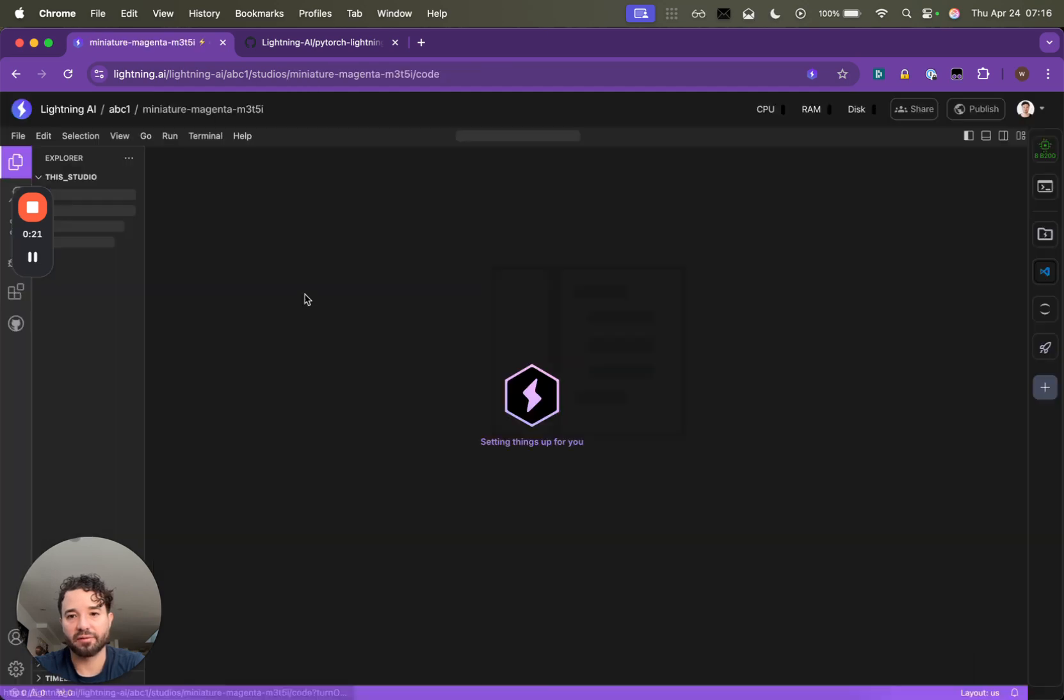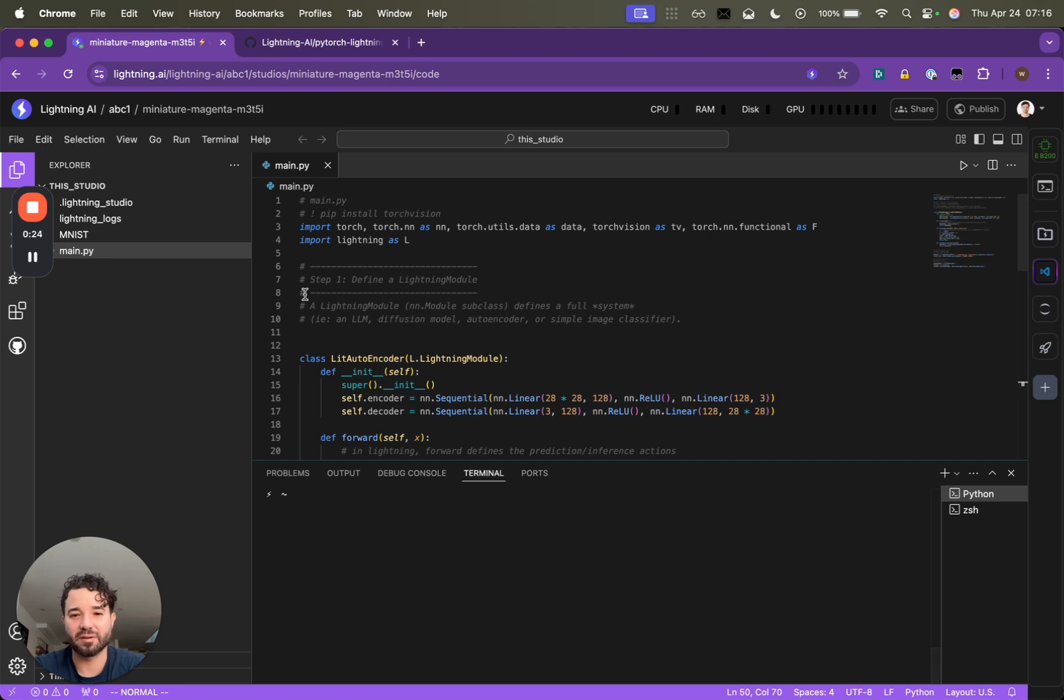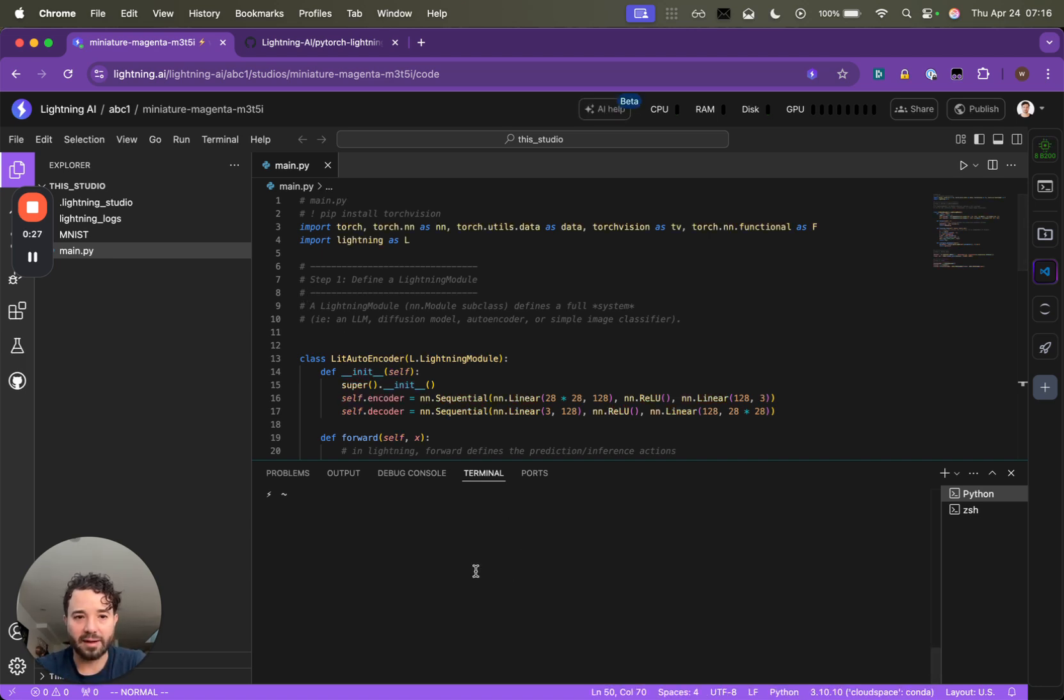So I've already got one running here. So it'll take about 10 minutes right now to come up. And so here it is.